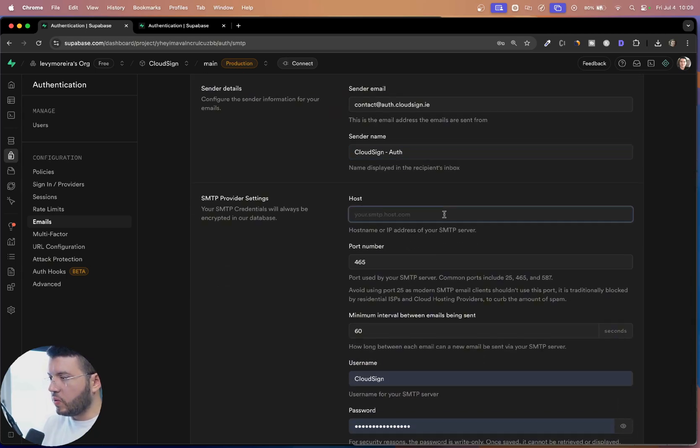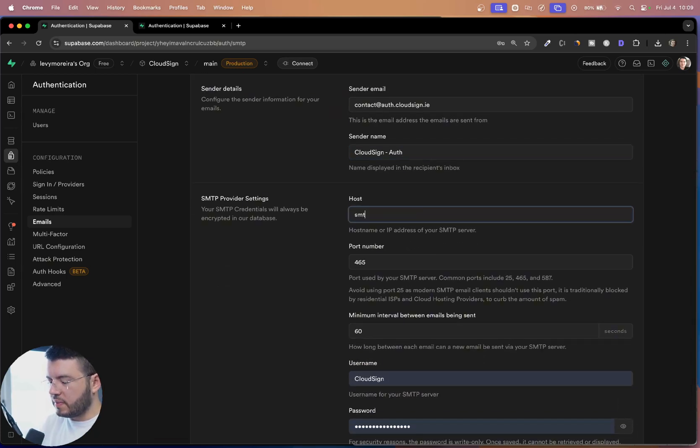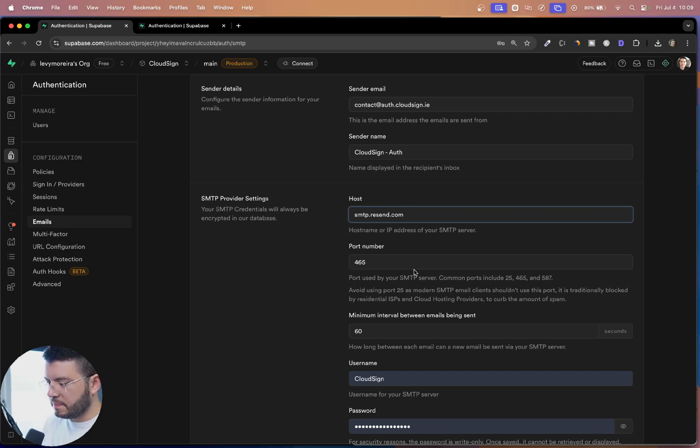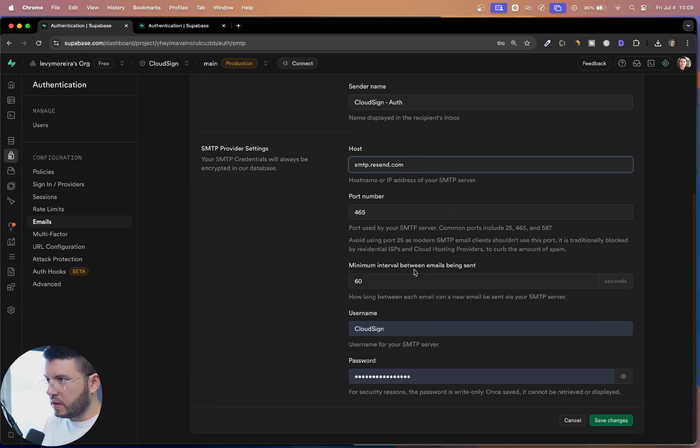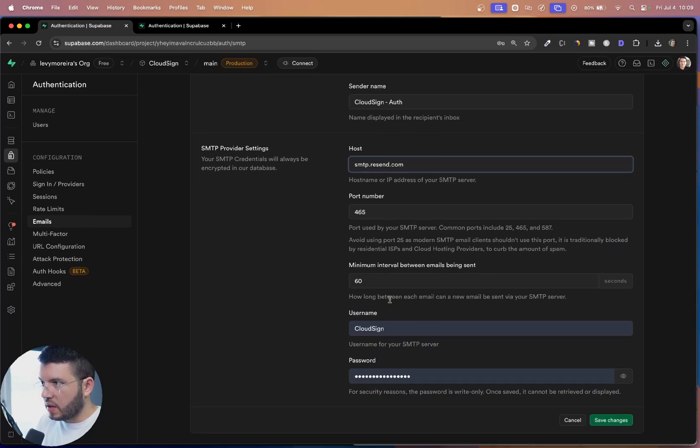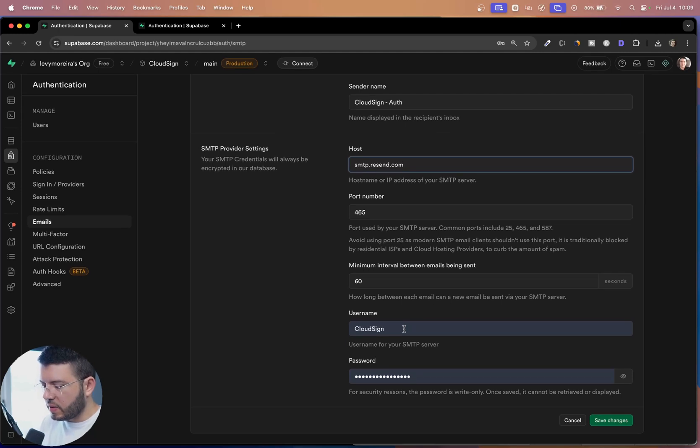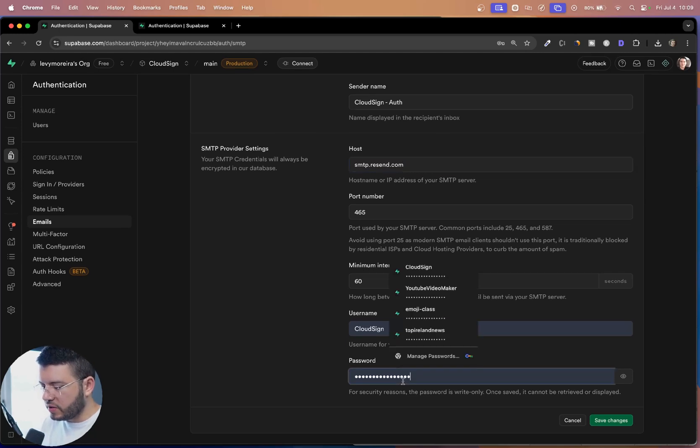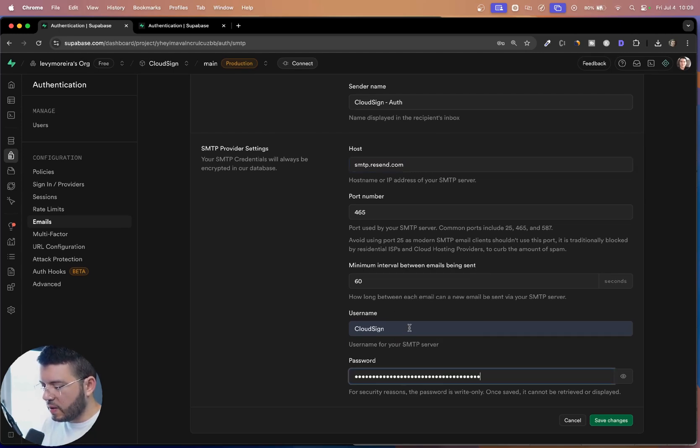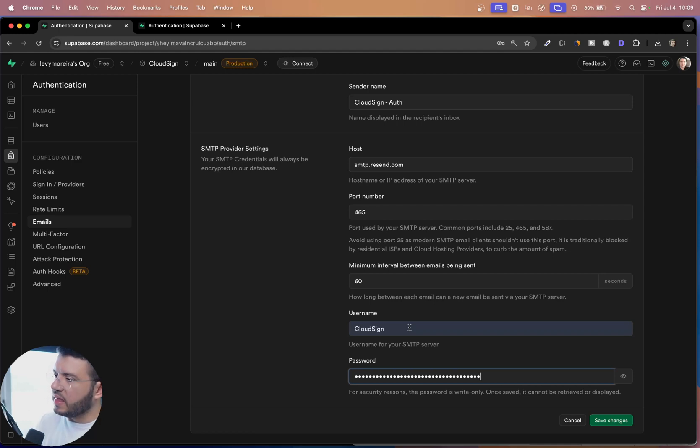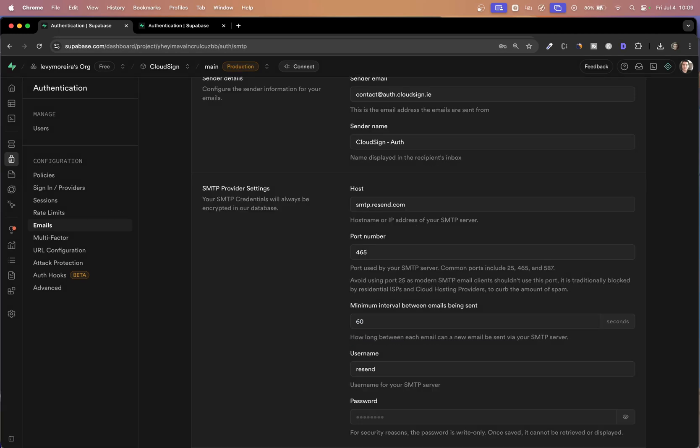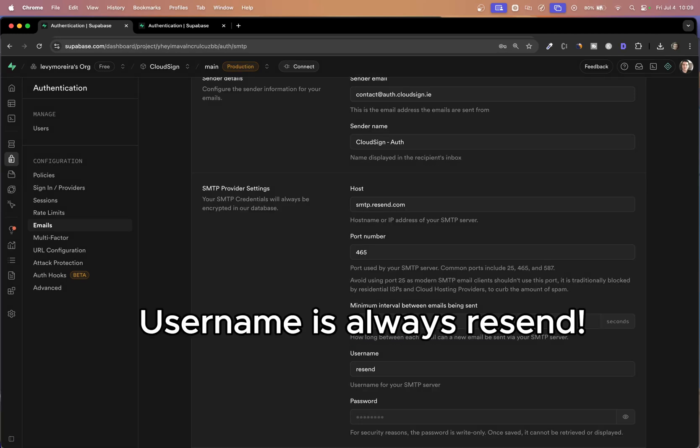The host is by default smtp dot resend. And the port number is the default one. And it was fine. And what we have to do here is just paste the password here, which is the key that we just copied and last thing, the username, which is basically the same as the sender email and save the changes.